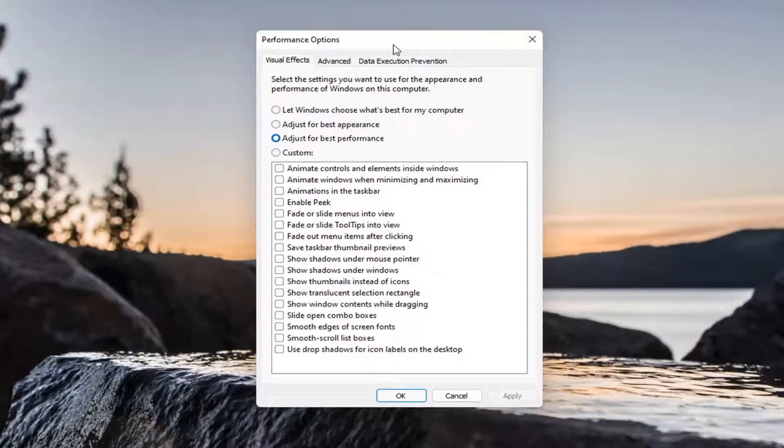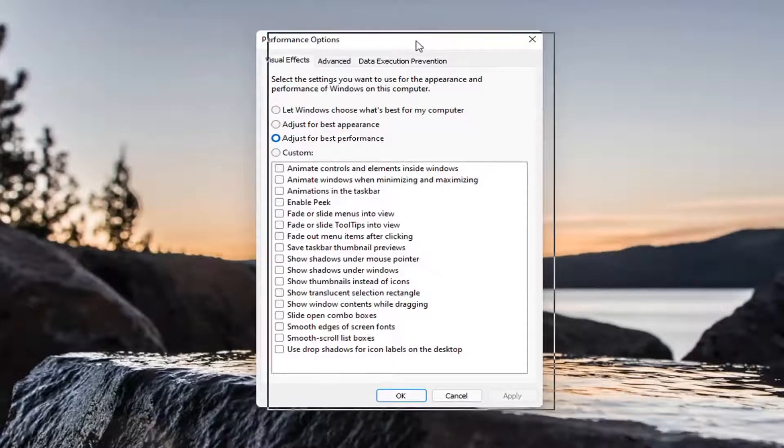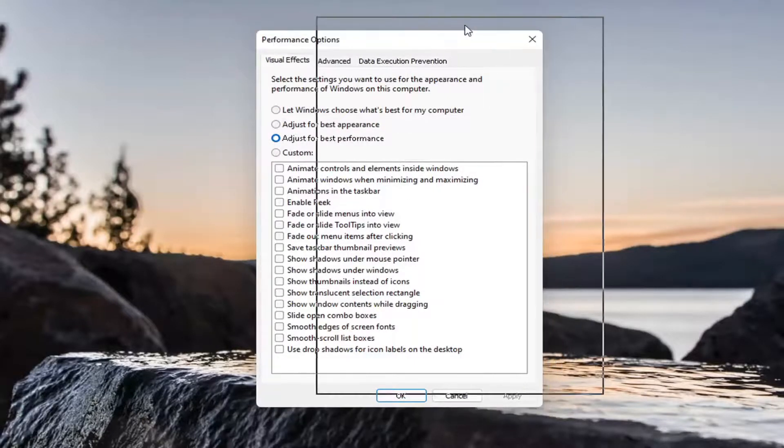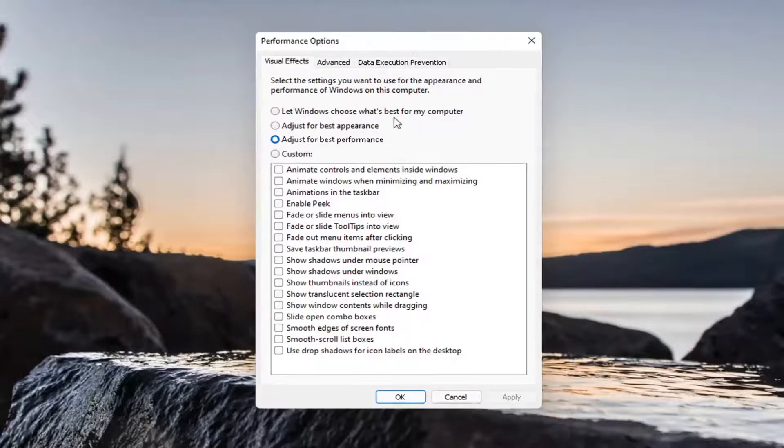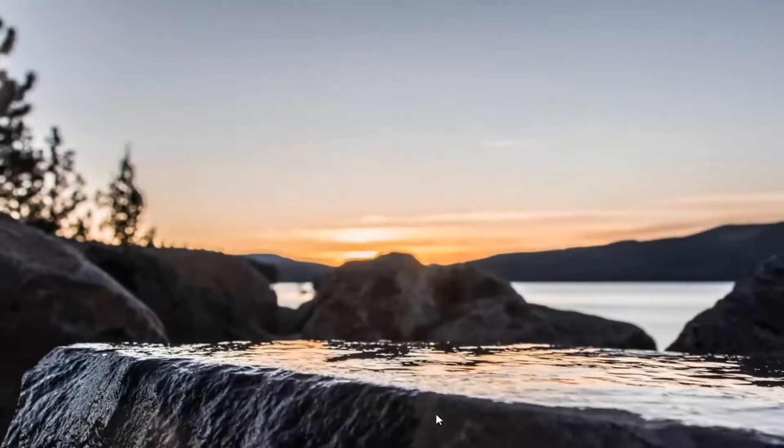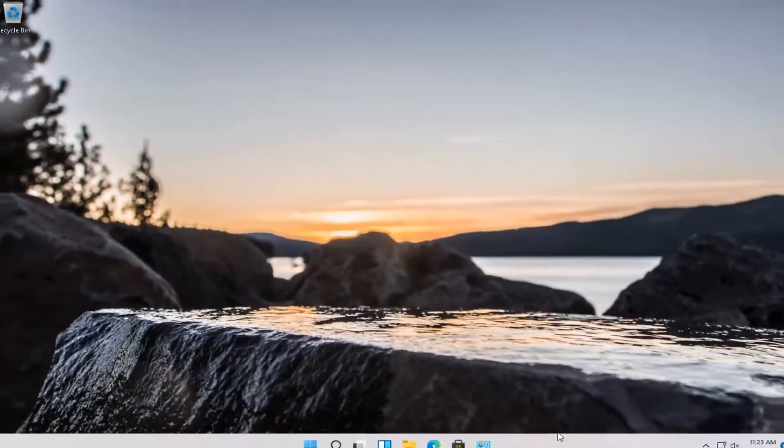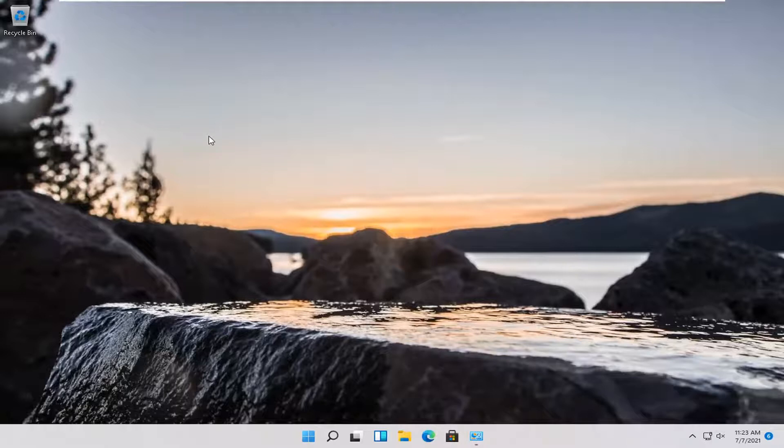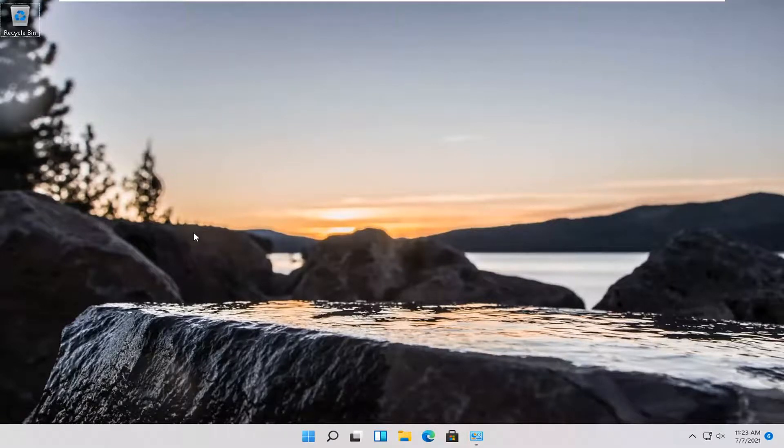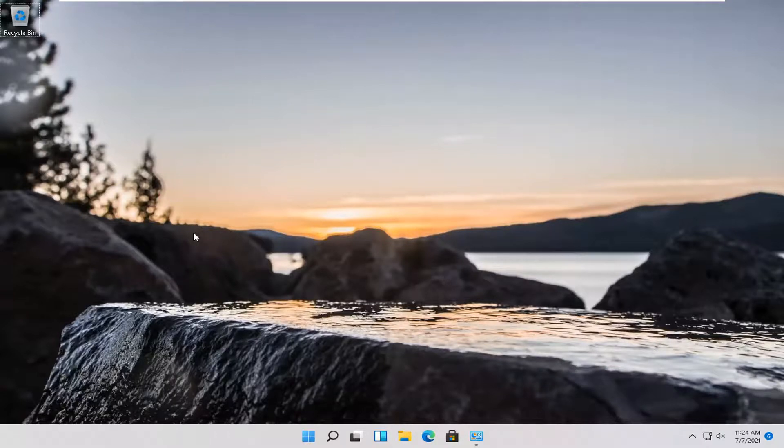Generally, some of the graphics might not appear as appealing on your computer, but it should be acting more responsive. So that's just something to keep in mind. You're taking a little bit of the eye candy beautifulness of your computer and making it a little more utilitarian.